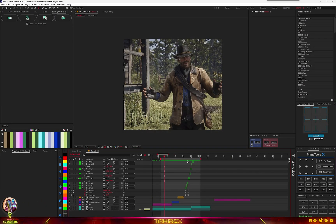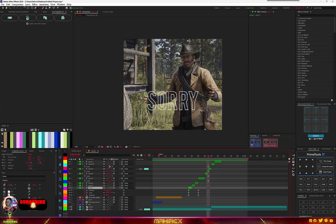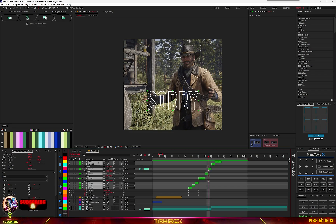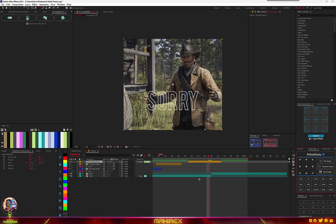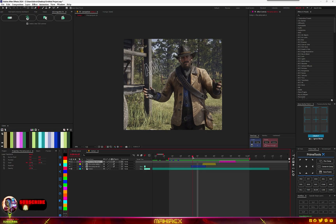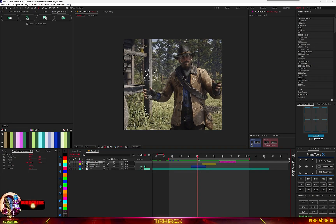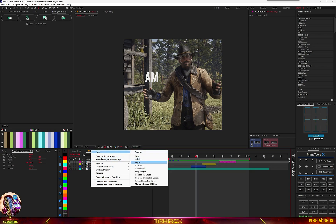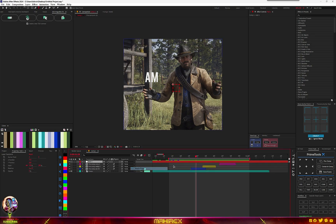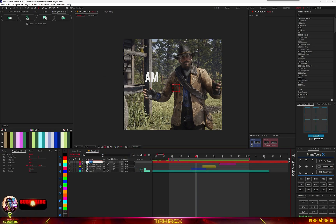Now select all of these and pre-compose them. Now you can start doing our tracking. Before we do our tracking, let's create a new null object and call it 'track'.